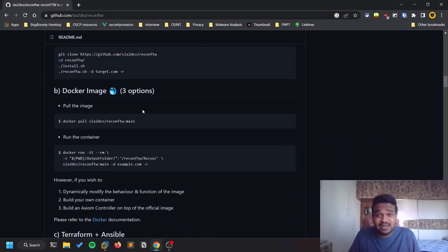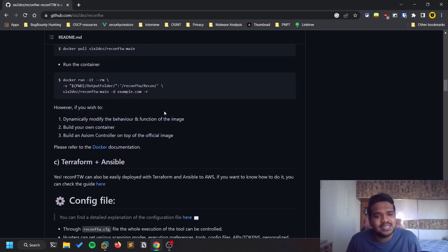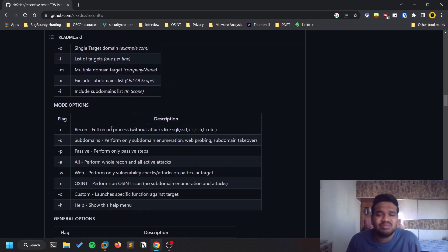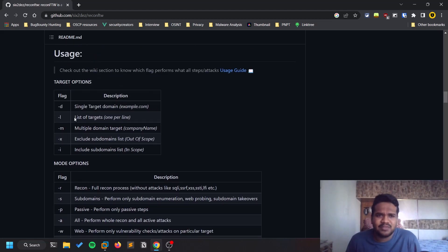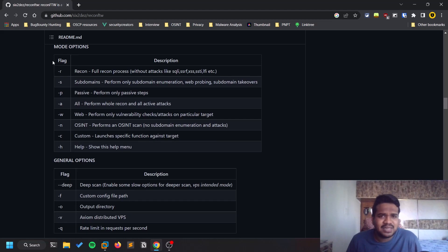To make this tool run, you need to install a lot of other tools, but you don't need to do that manually. There is an installation script that handles everything. The usage options are pretty limited — you can provide a domain, or if you have a list of domains you can provide them with the hyphen-n flag for multiple targets.